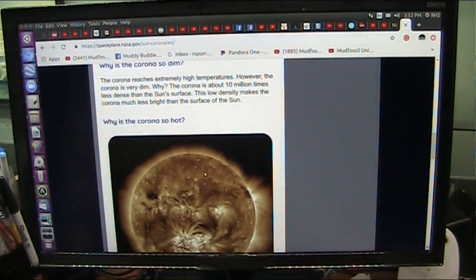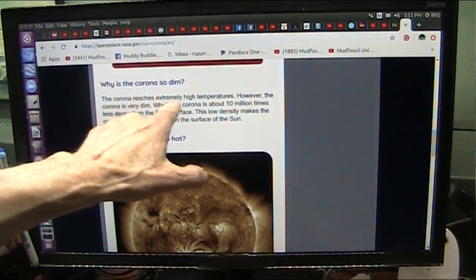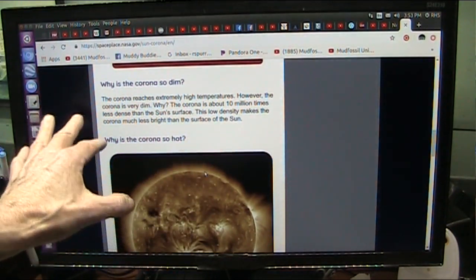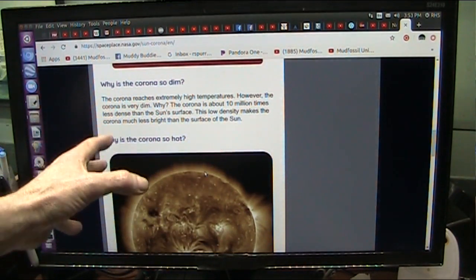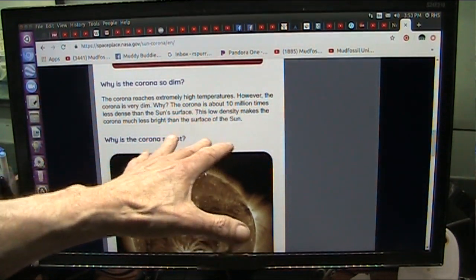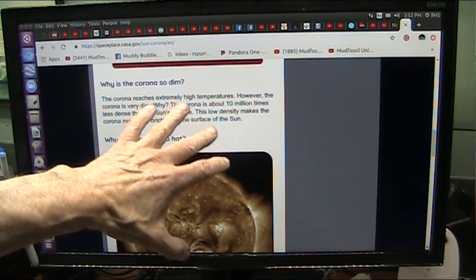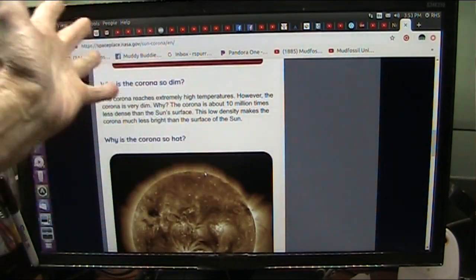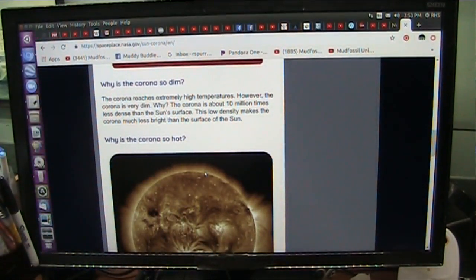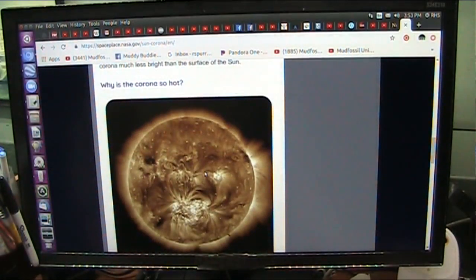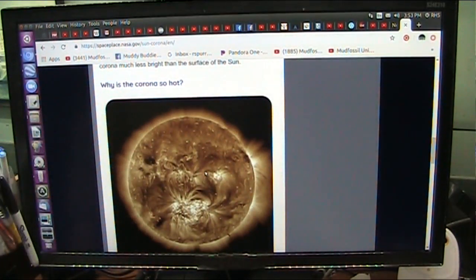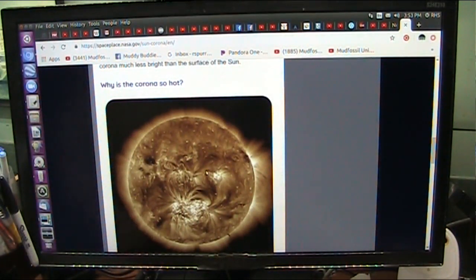They talk about that and they say that the corona reaches extremely high temperatures. However, the corona is very dim. Why? The corona is about 10 million times less dense than the sun's surface. That's their reasoning.